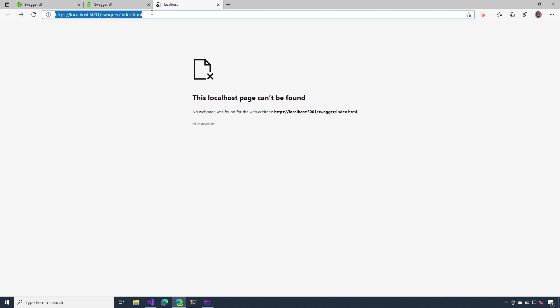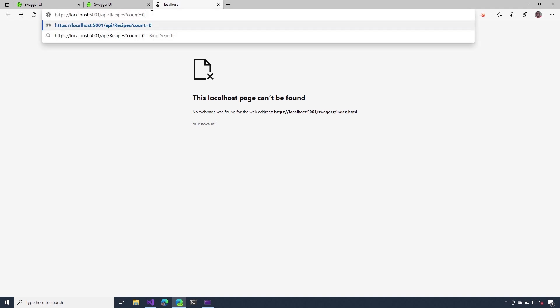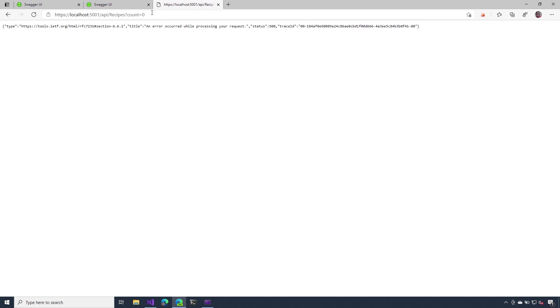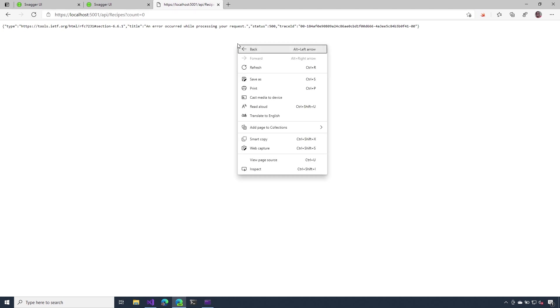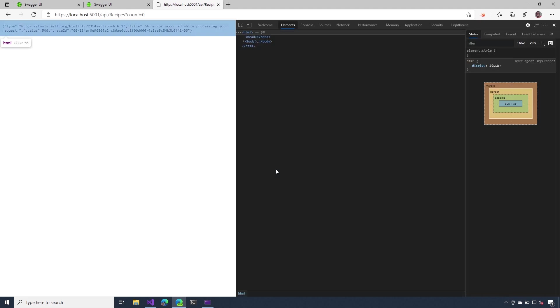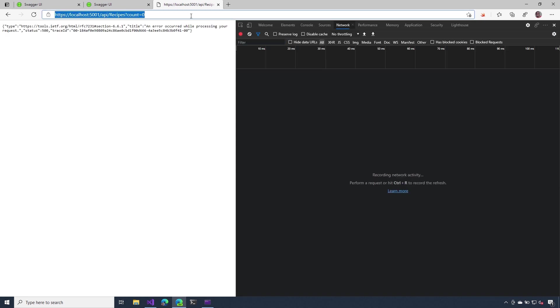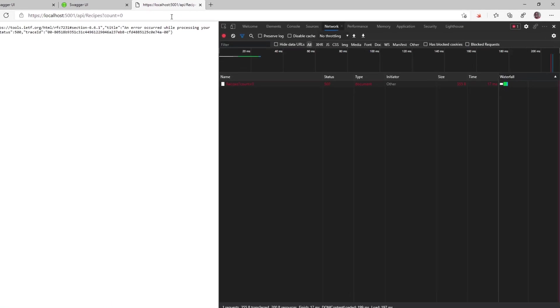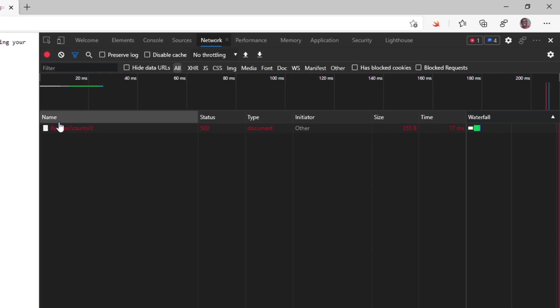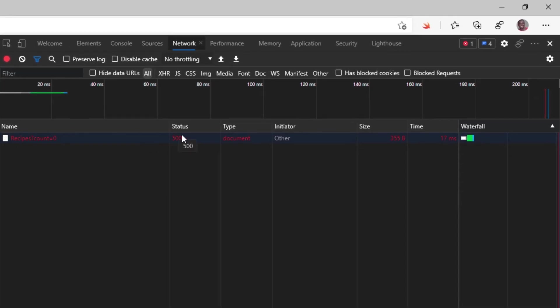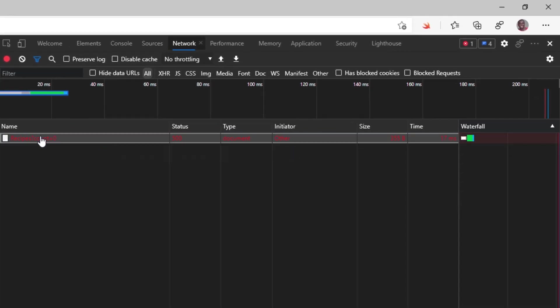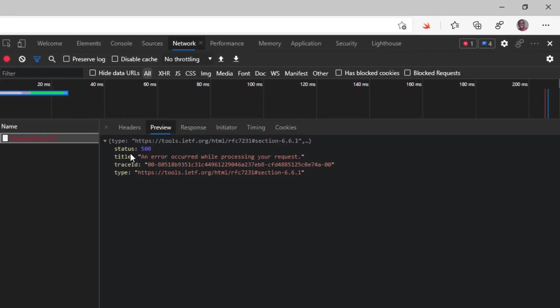Now in the address bar, I'm going to paste that API endpoint. And notice now I'm no longer getting that developer exception page. Let's actually take a look at the developer tools inside of the browser. Now I'm going to reload this page. And notice that I'm getting a 500 level status code. If I click on the details, inside of the body of that response, notice how the error is formatted in that problem details format.